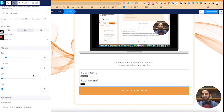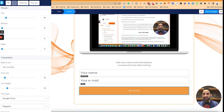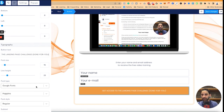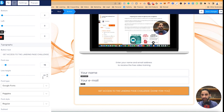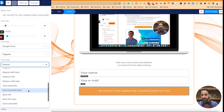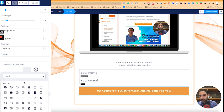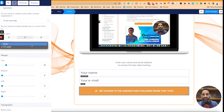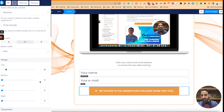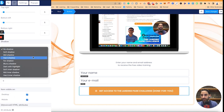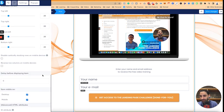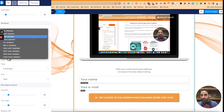Instead of 'sending me the training video', I'll say 'get access to the landing page challenge for you.' I'll make this a bit bigger and bold. I won't make it full width — I'll make it fluid. And I'll make this a hard shadow and the other element a mild shadow.